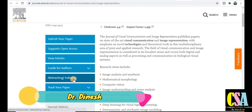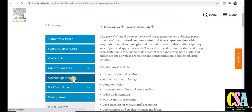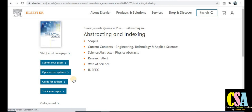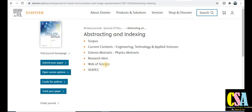Now let's look at the indexing of this journal — whether it is Scopus indexed or otherwise. You can see here this is a Scopus indexed journal, and it is also indexed in Web of Science and many more. Now, what are the guidelines to prepare our research paper?